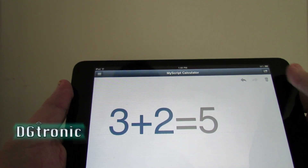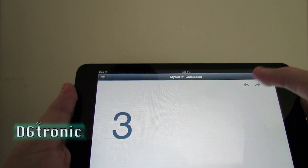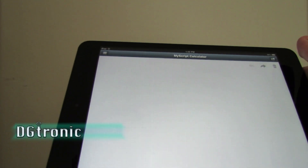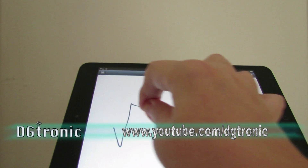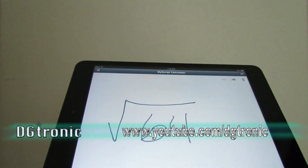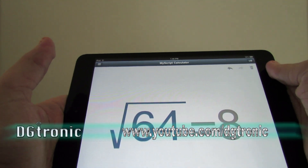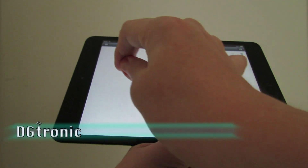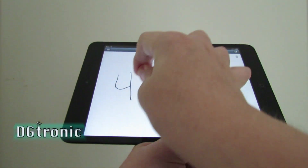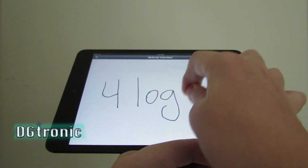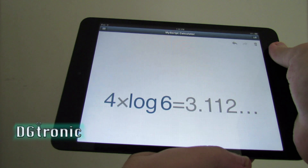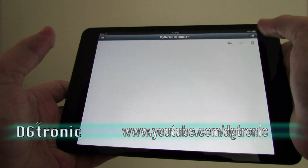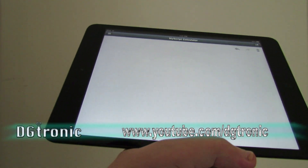So let's say three plus two equals five — that's a very simple calculation, of course it does much more complex ones. If you make a mistake you can go back one by one, or you can just click the trashcan icon and delete the whole thing. Let's do something a little more complicated: square root of 64 equals 8. And something even more complicated: 4 times the log of 6 equals 3.112.